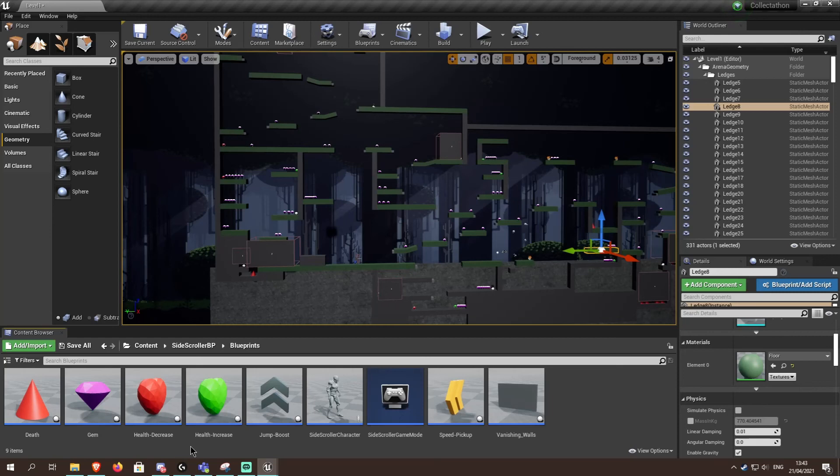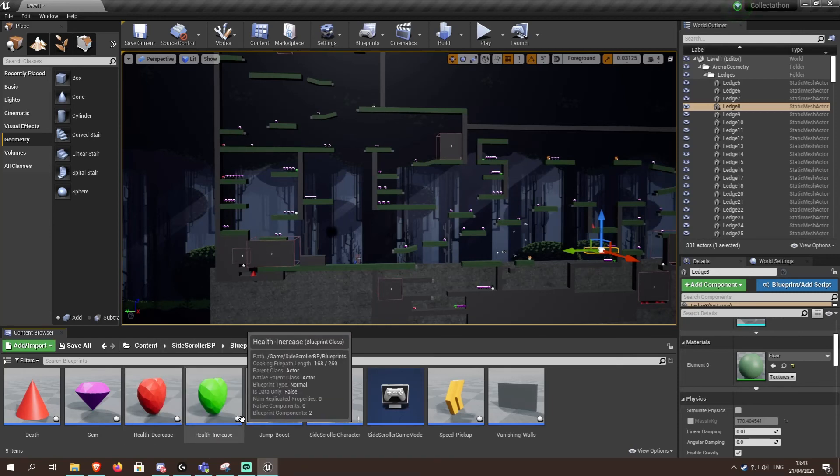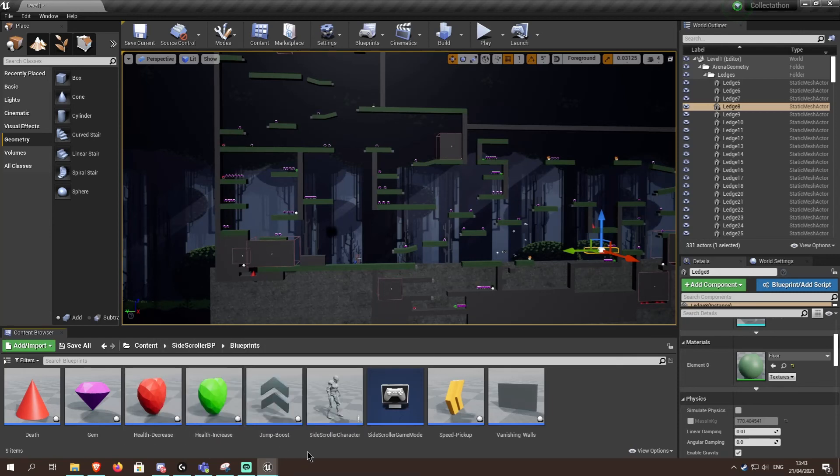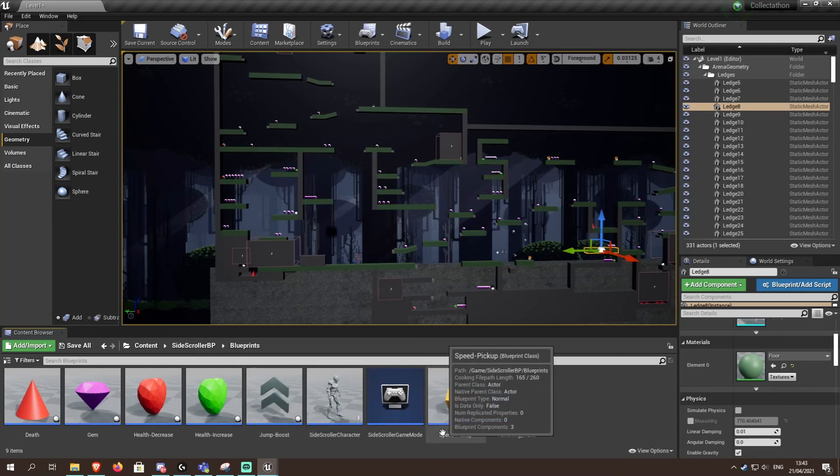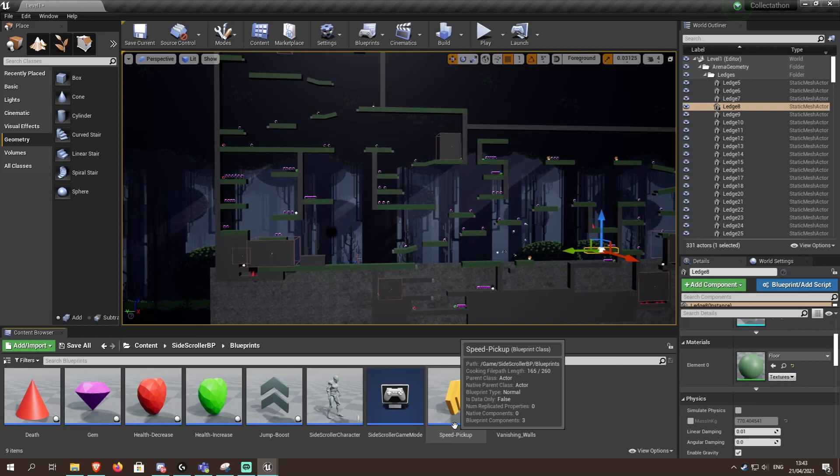And for health increase and decrease, it's red and green. Red meaning it's bad, green meaning it's good. And for jump boost and speed boost, there's two arrows. Jump boost pointing up, speed pointing to the right or left, depends if I've done it left.